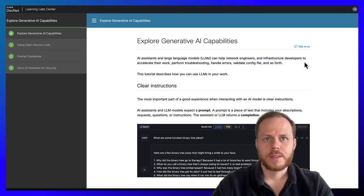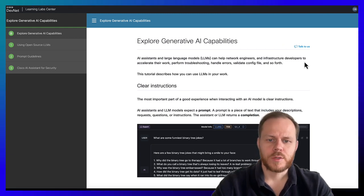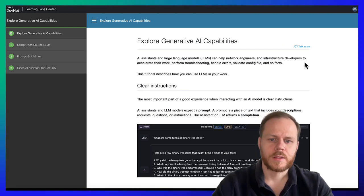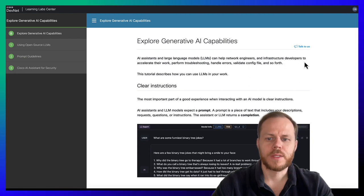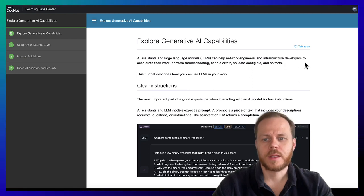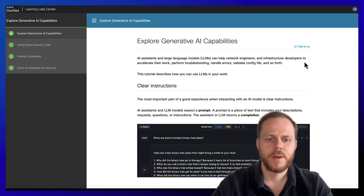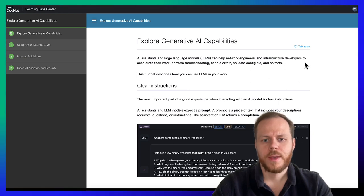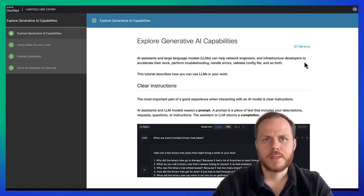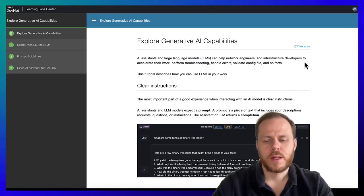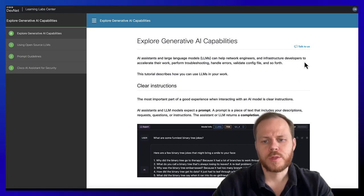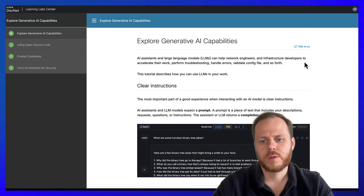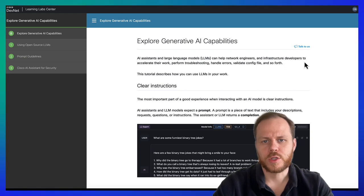AI assistants and Large Language Models expect a prompt. A prompt is a piece of text that includes your descriptions, requests, questions or instructions. The AI assistants or Large Language Models returns a completion.